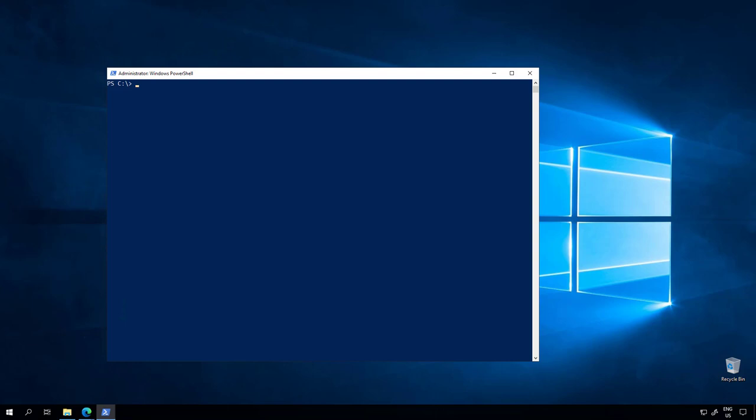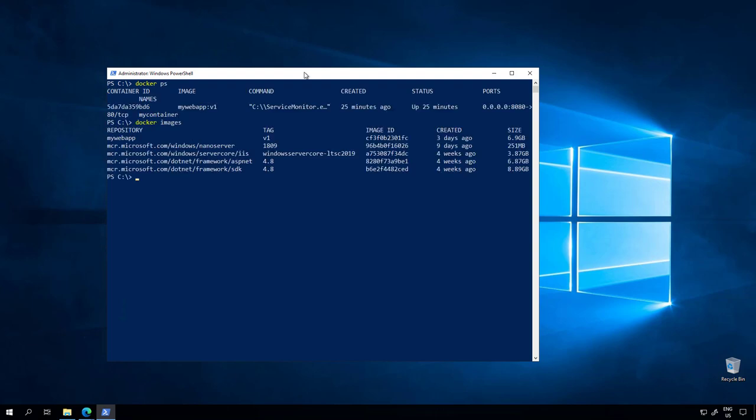Getting started with containers can be a difficult task if you are a Windows admin that has to use PowerShell or Visual Studio Code. Commands like docker ps to check running containers, docker images for checking what images you have in your container host, are simple commands that every Windows admin will be using when dealing with Windows containers.